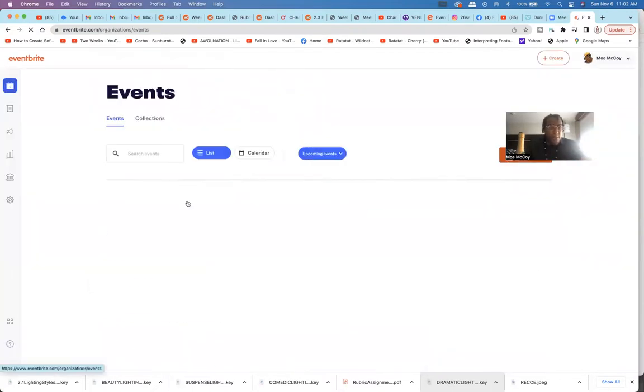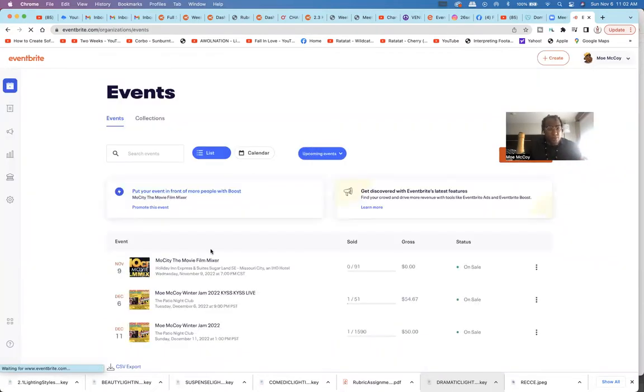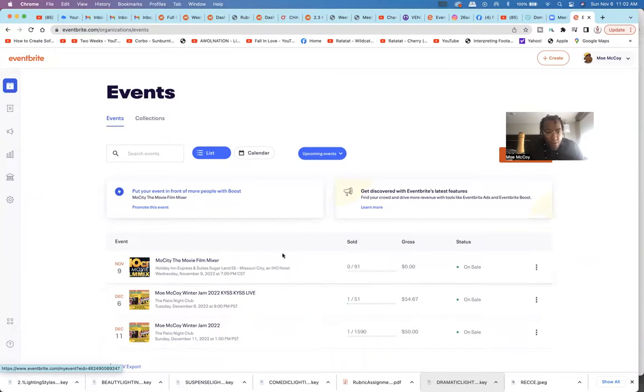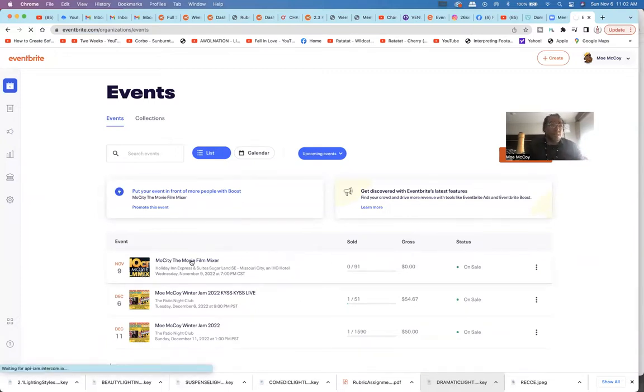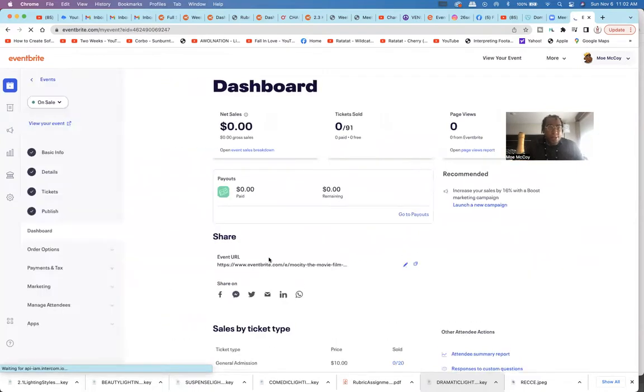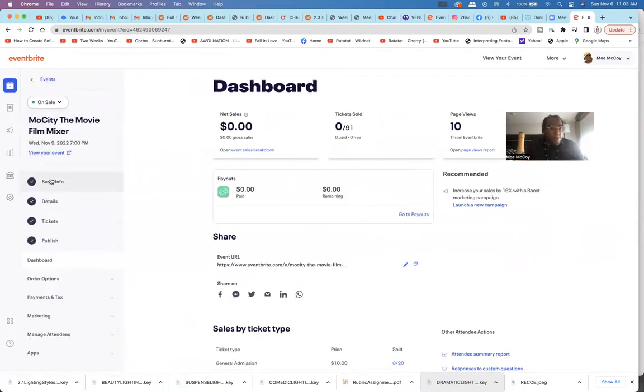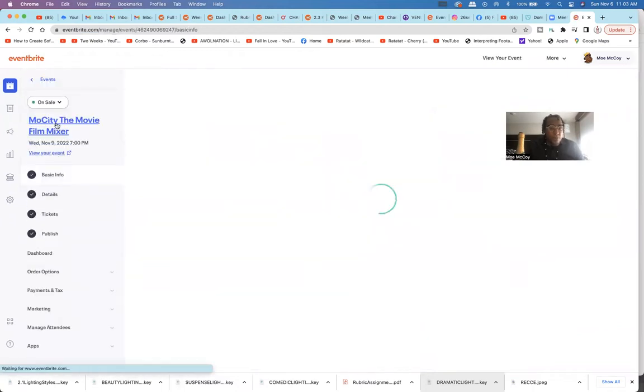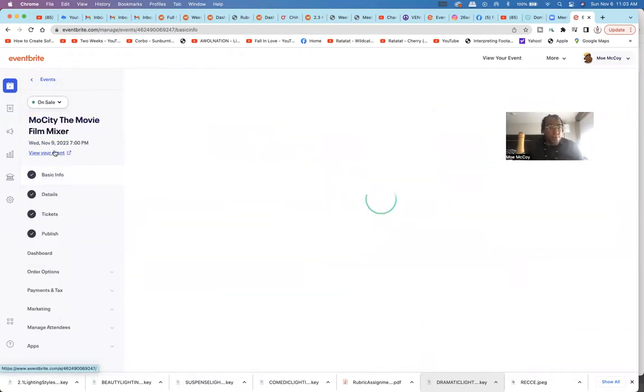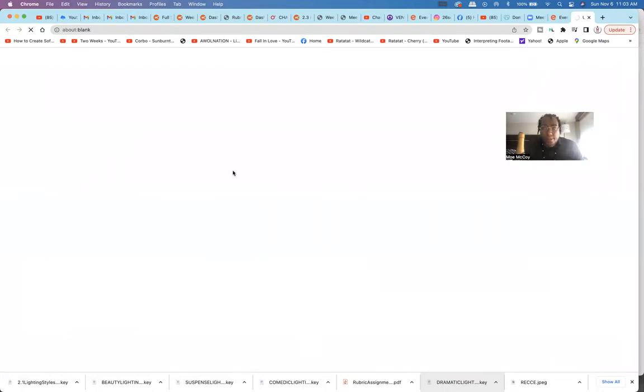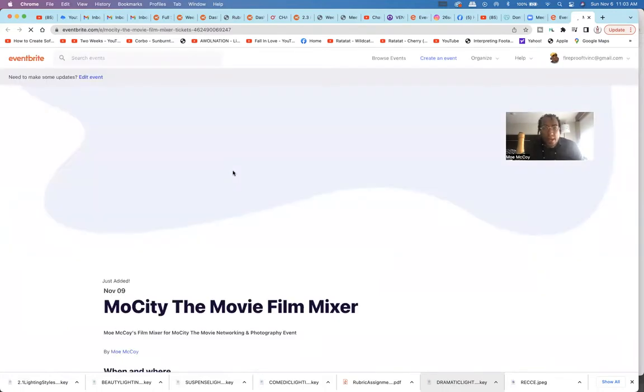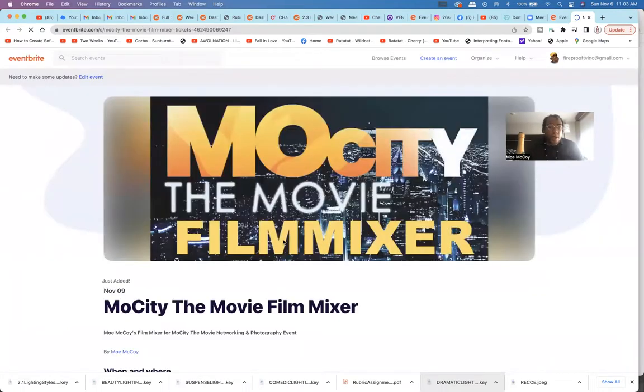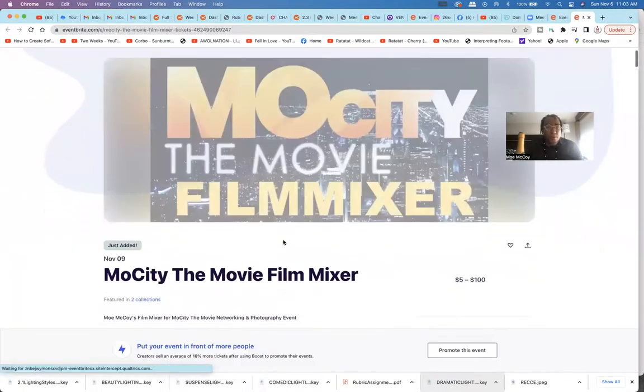I suggest you use Eventbrite with all your stuff. Alright so here's the film mixer. It's on Eventbrite under Mo City. Oh no, we gotta view event, that's the back office. Let's get to the actual page.